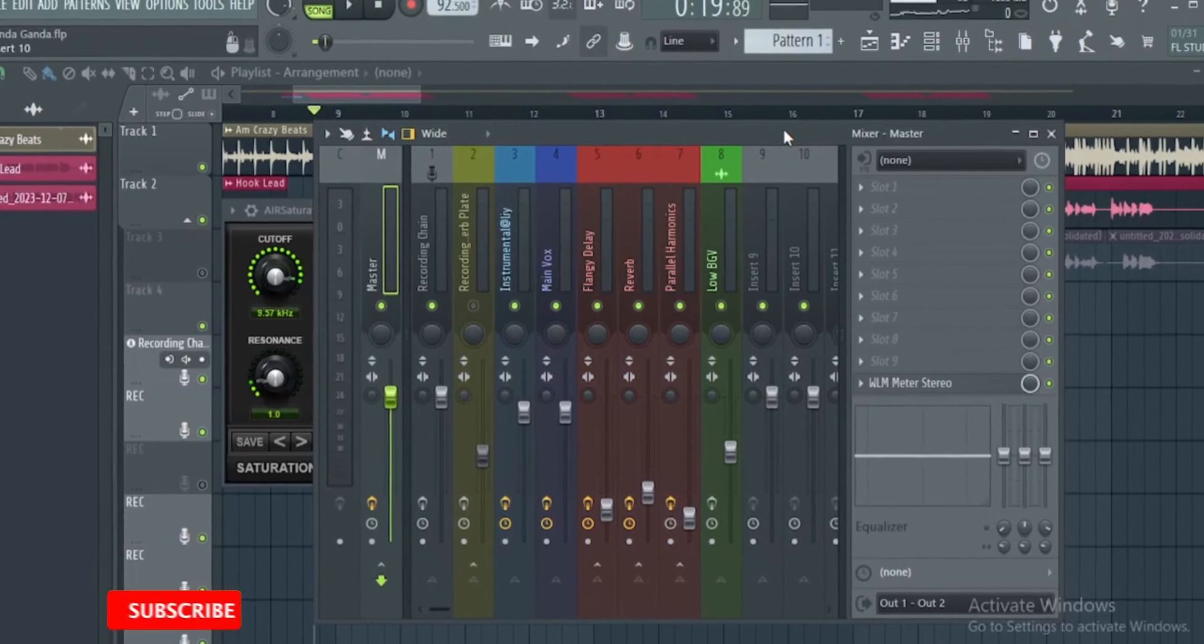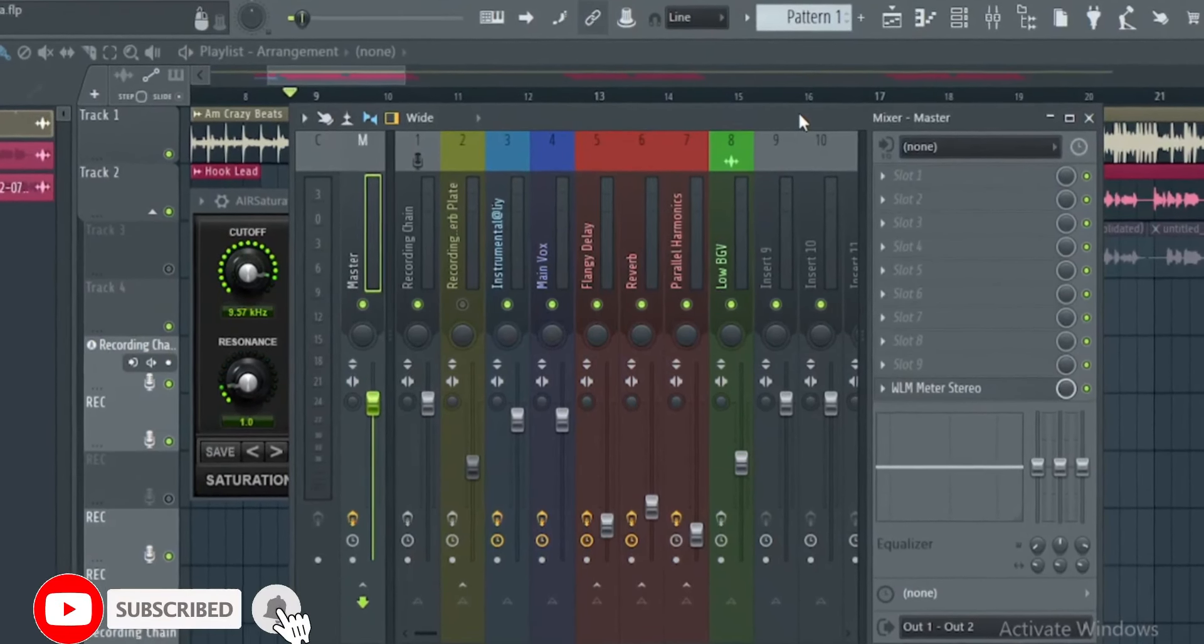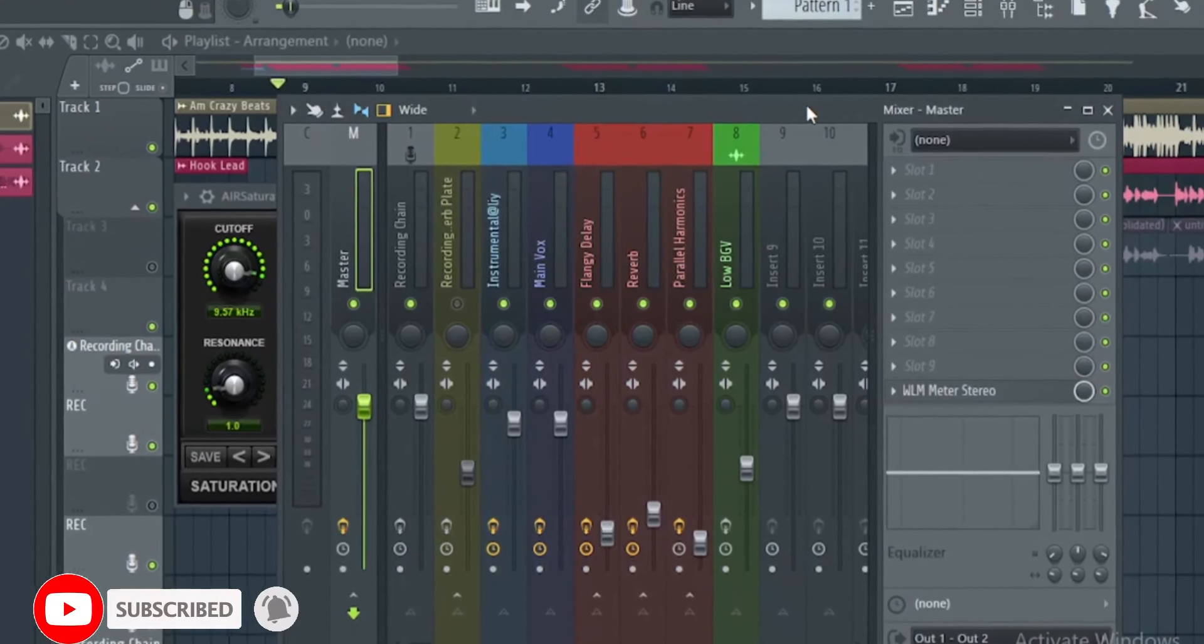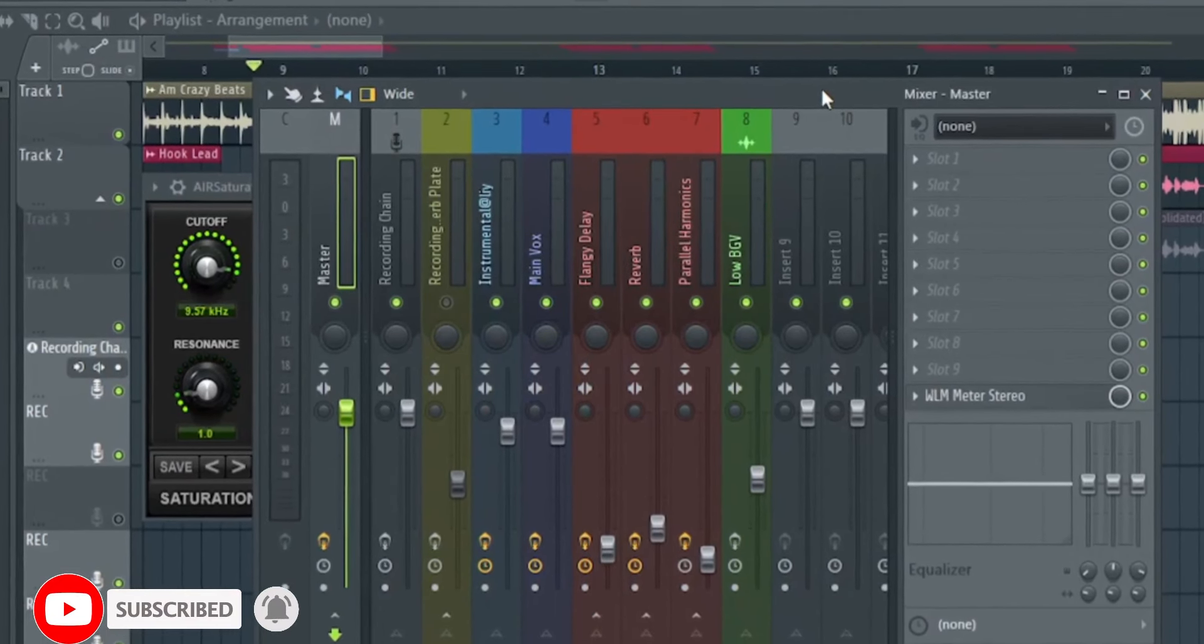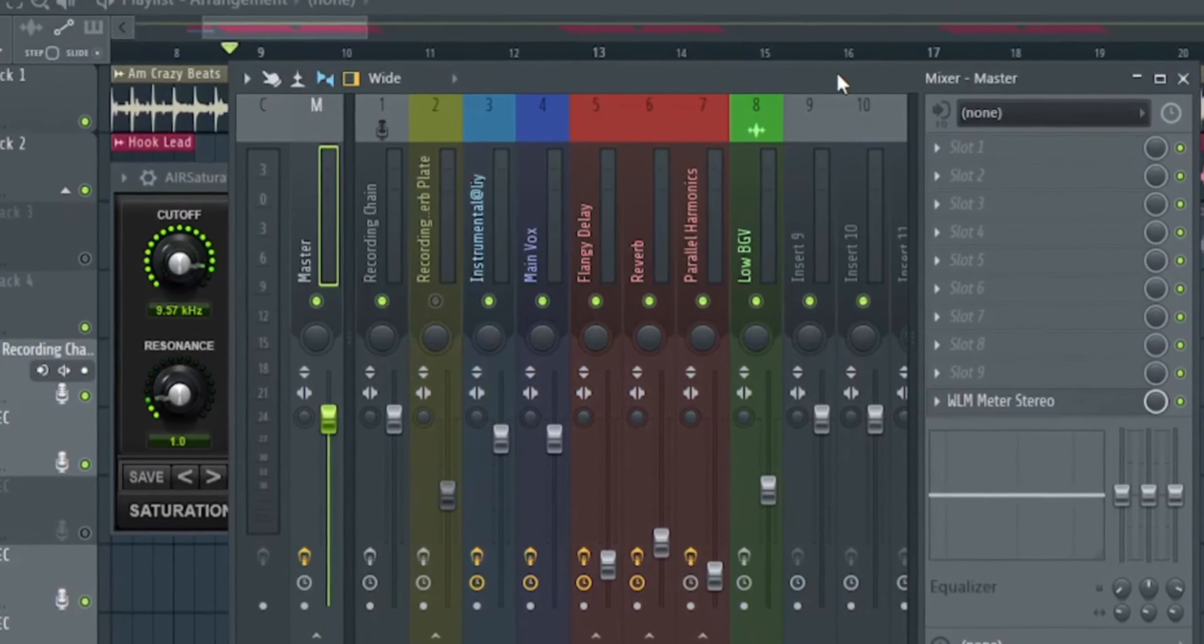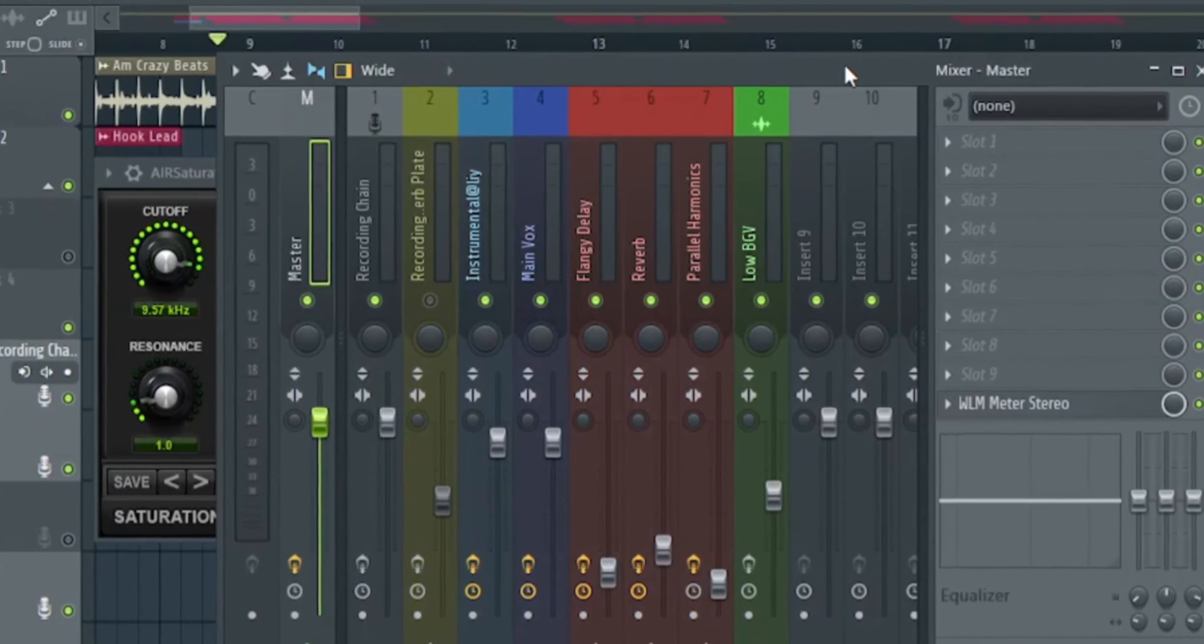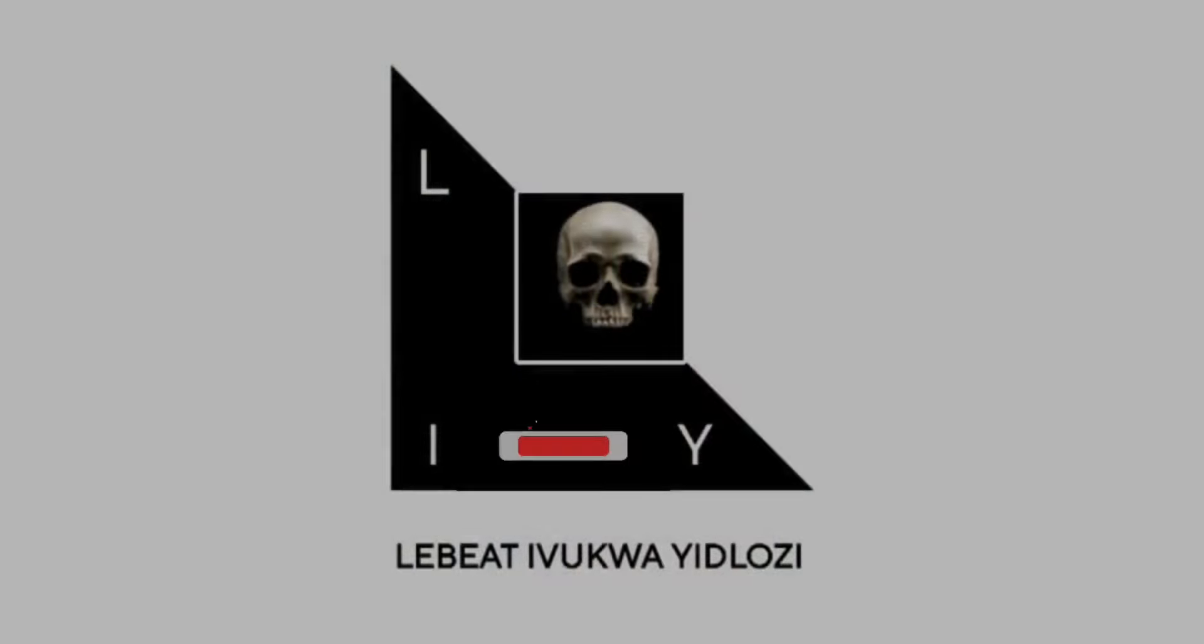What is up guys, it's your boy Medlo for Left Bits. Without wasting any time, let me show you what I always do before I export my mix for mastering.